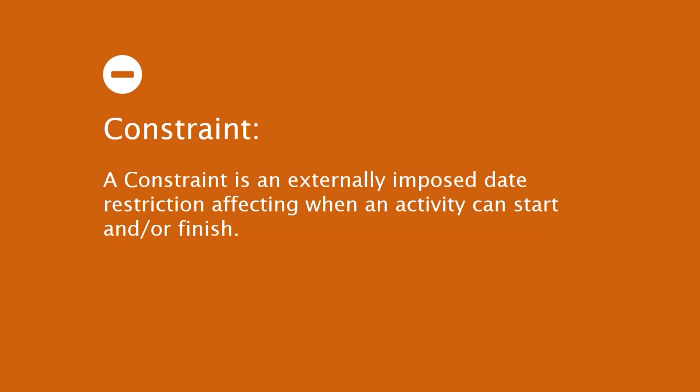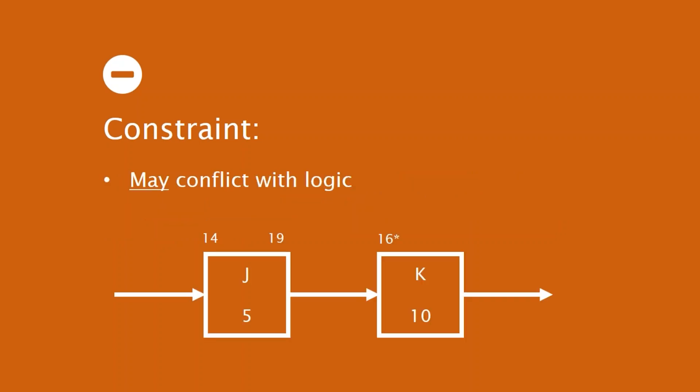We are the external factor applying this imposed date restriction to an activity. Constraints are applied to an activity. And the way I like to describe it is that we use constraints to help adjust our schedule to the real world. Now, the challenge with constraints is that they may conflict with logic.